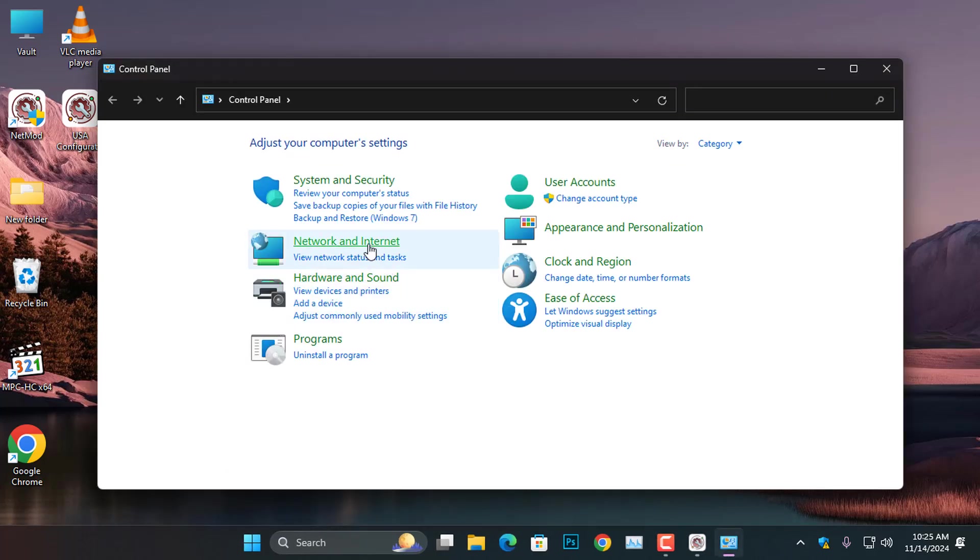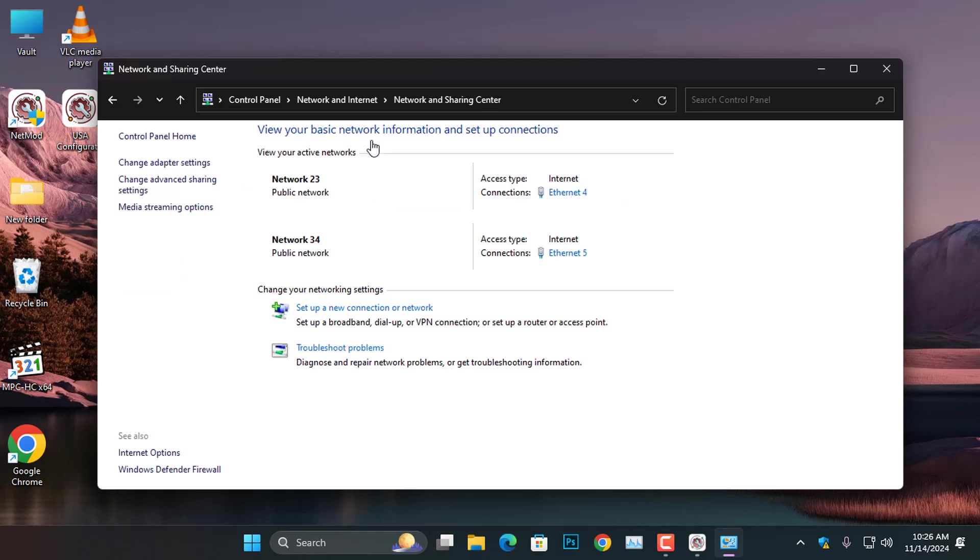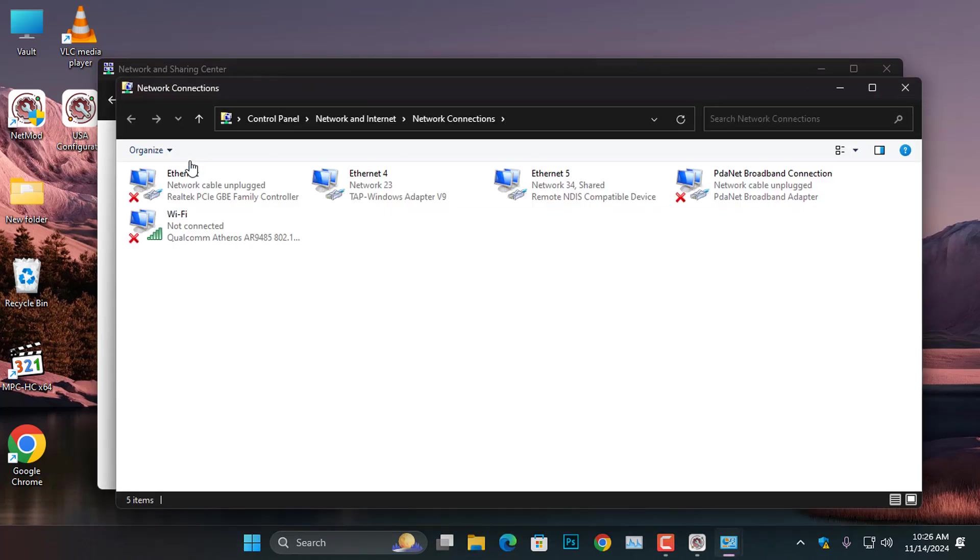In the control panel, select Network and Internet, followed by Network and Sharing Center. Next, click on Change Adapter Settings to open up the Network Connections window.